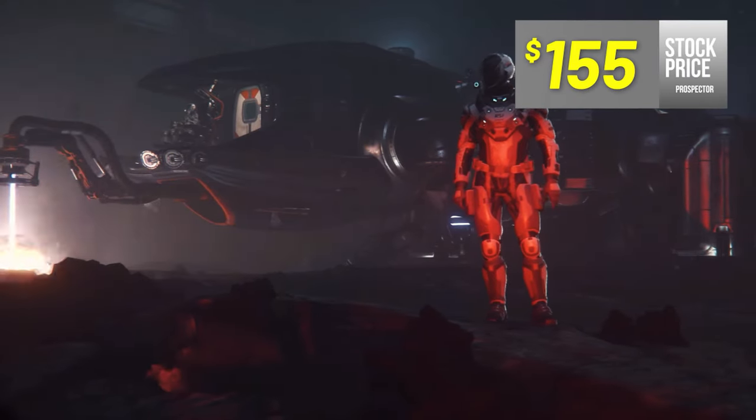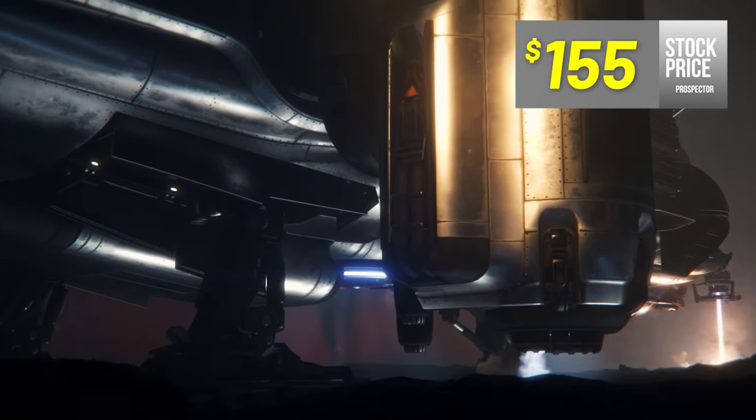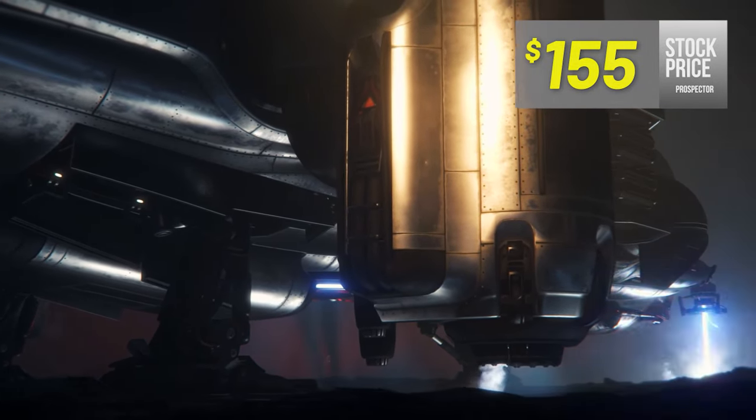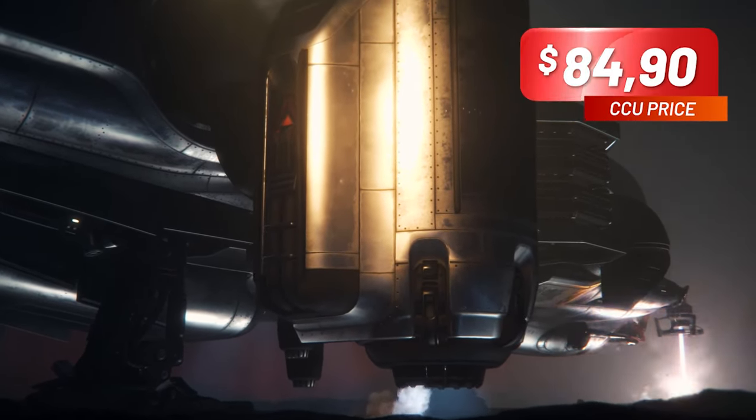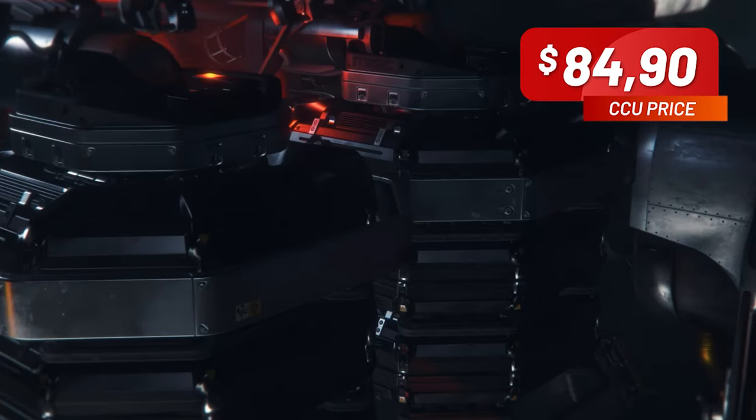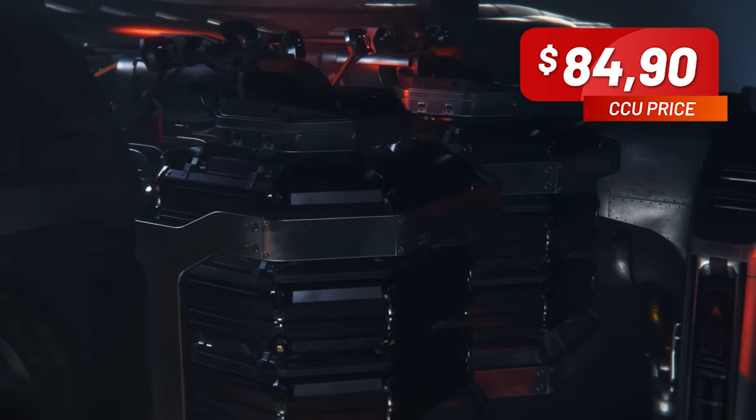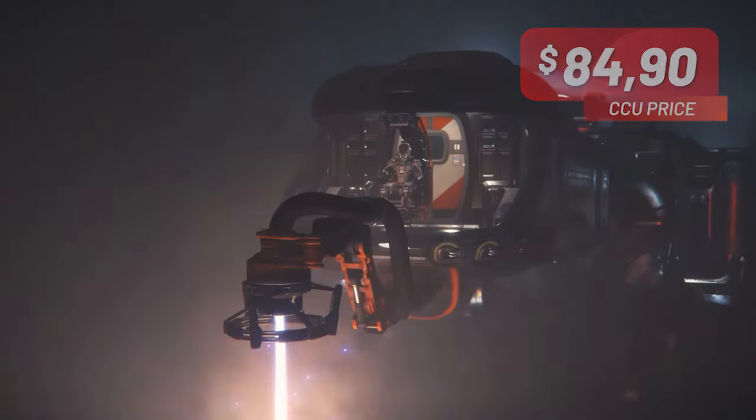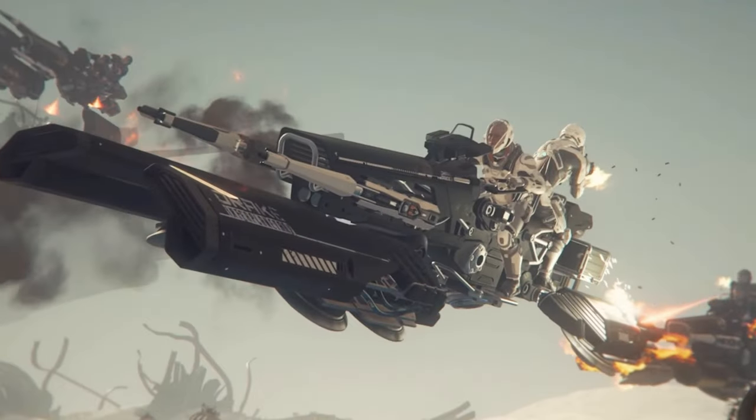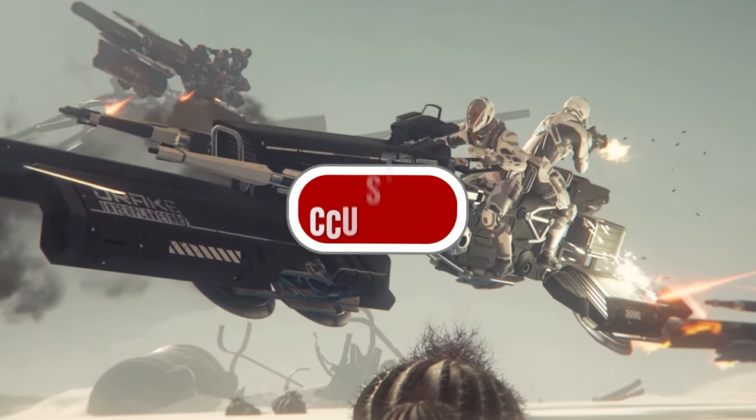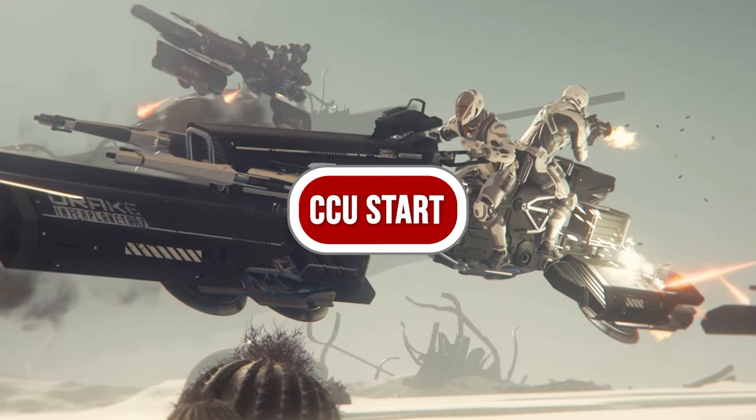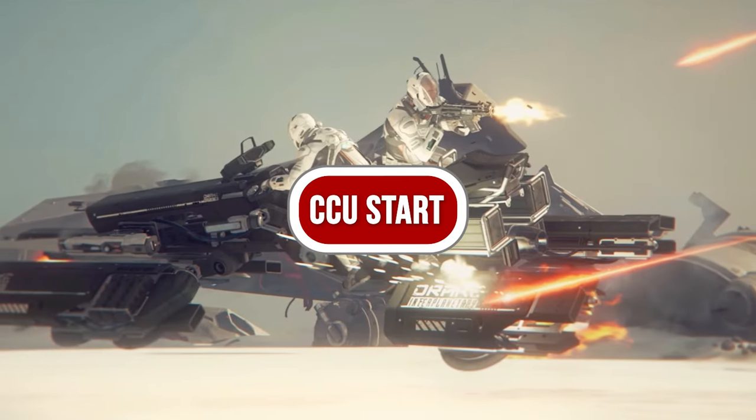However, the new and significantly expanded CCU Game app offers us the possibility to use even more features to gather comprehensive insight into the development of Star Citizen and at the same time to fall back on a simpler and more appealing user interface without having to sacrifice any functions.